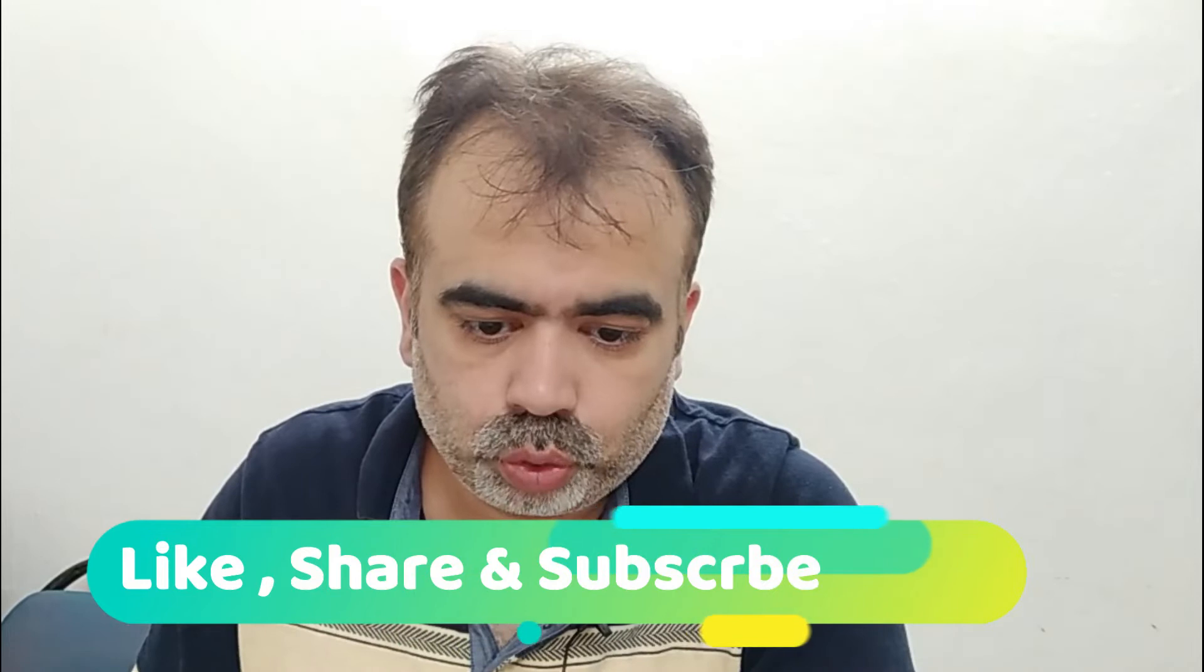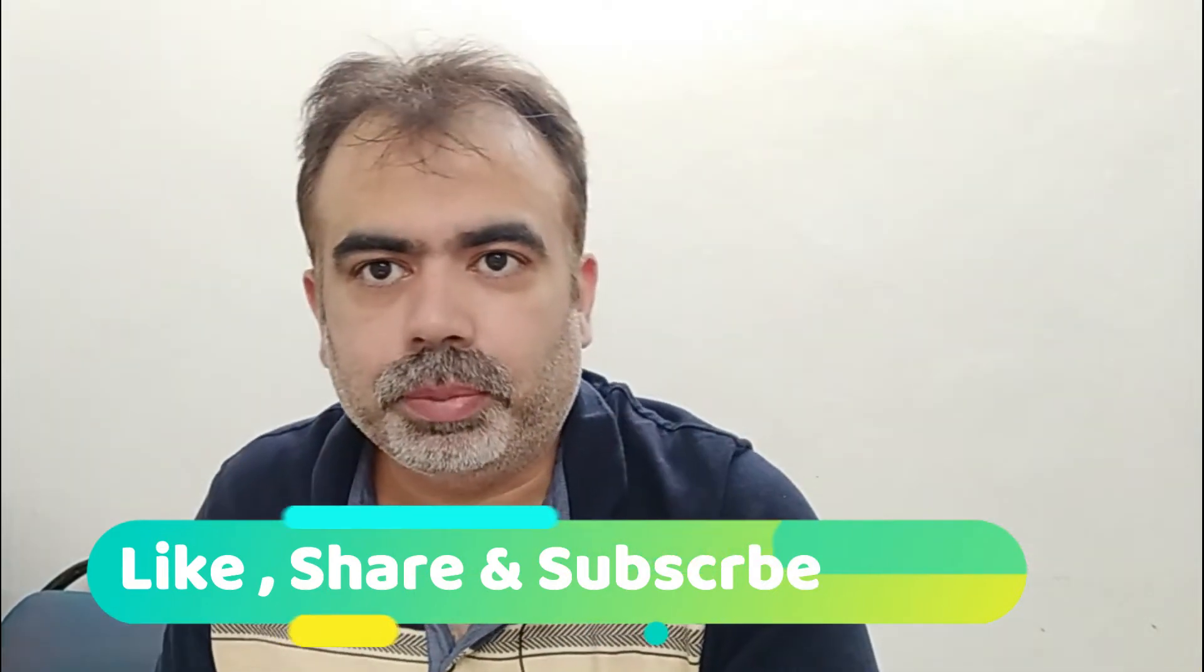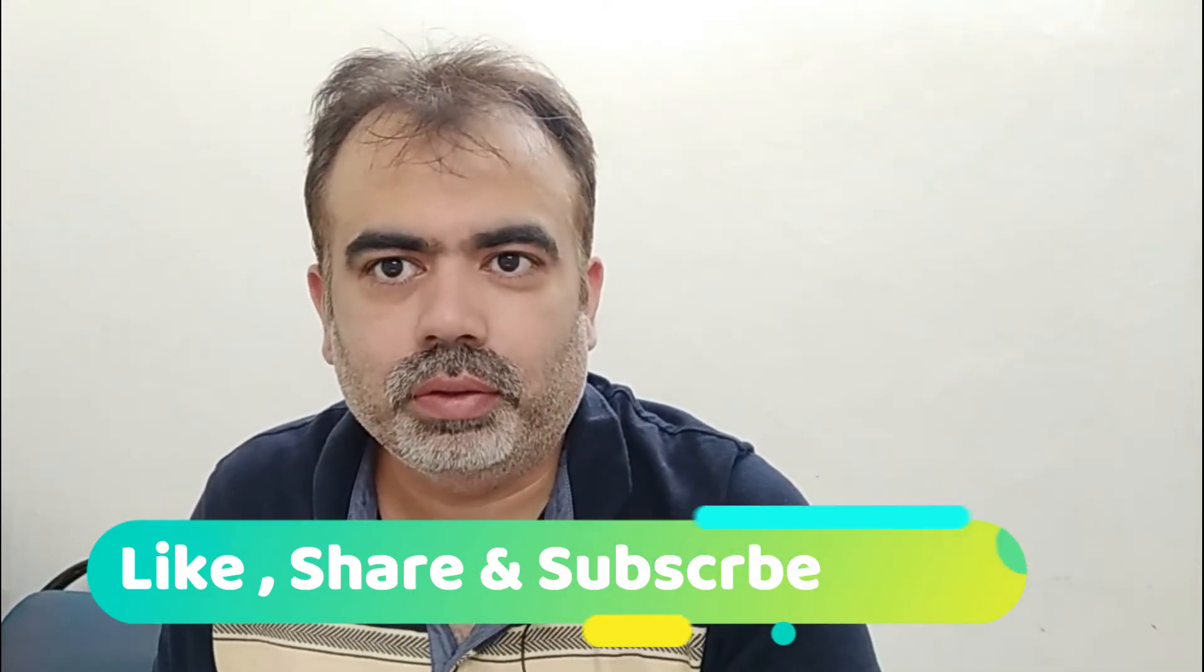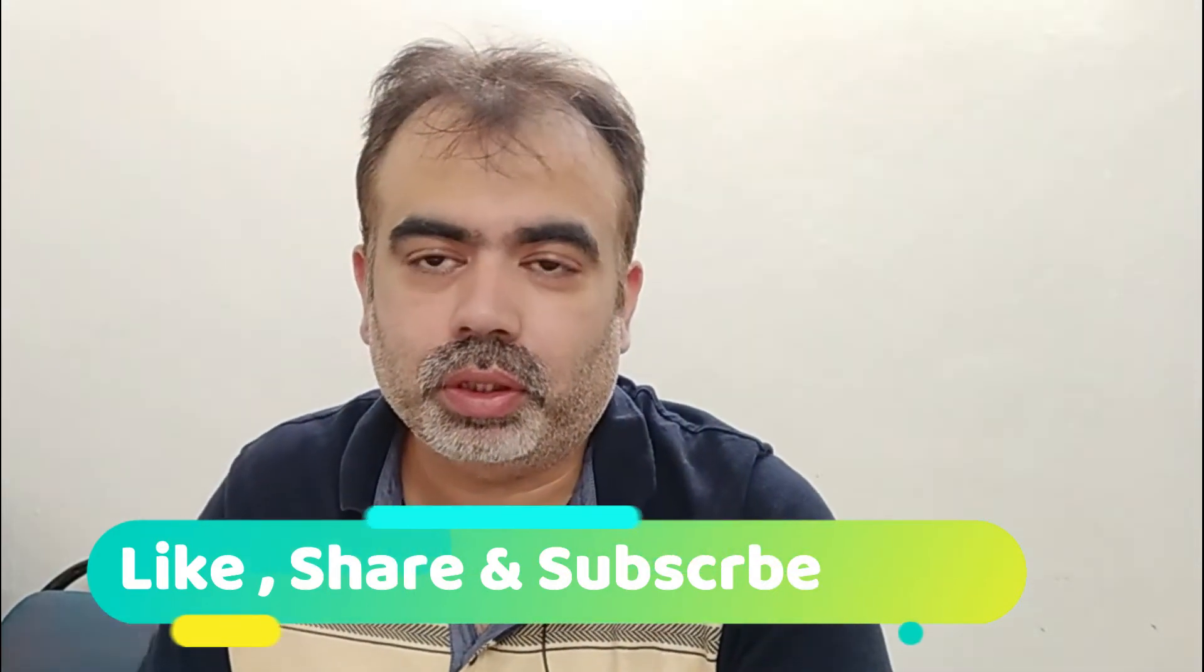Once again, you all are welcome to my channel. Today I am going to discuss a very important topic on artificial intelligence: what are the top programming languages used in the artificial intelligence field? So let us start.